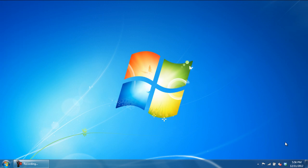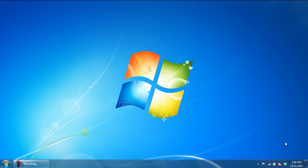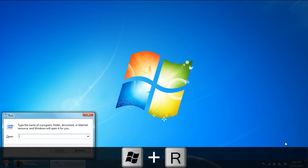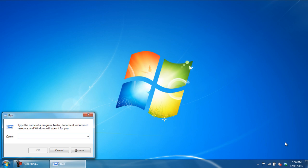For showing file extensions via folder options, you would have to access the Control Panel first. For that, press the Windows and R key to open up the Run command. Over here, type in Control to open up the Control Panel.